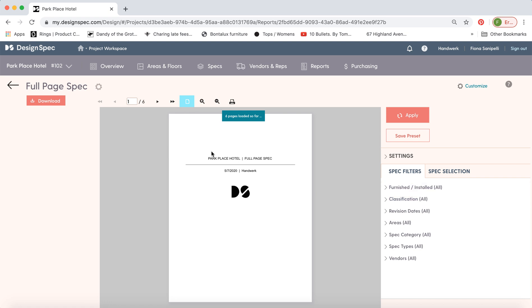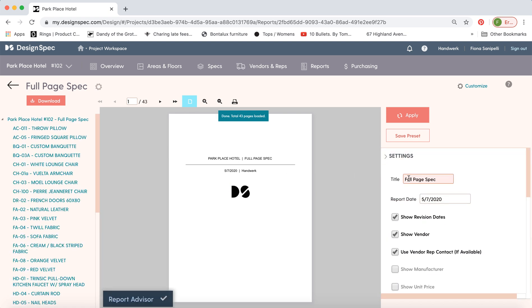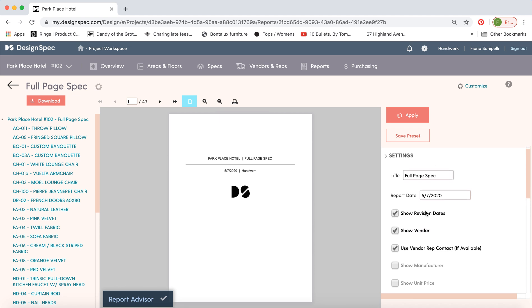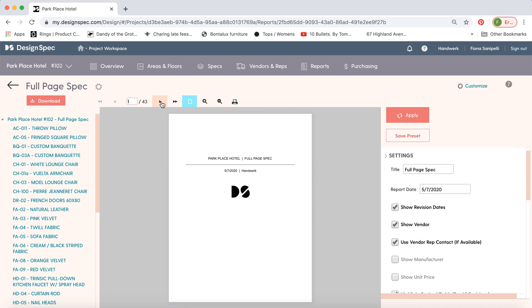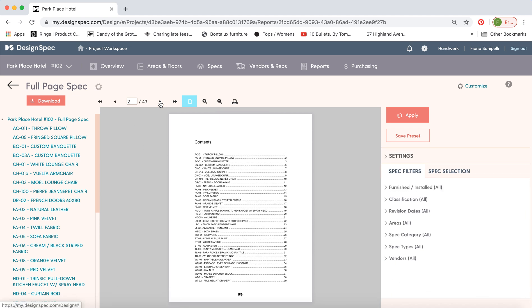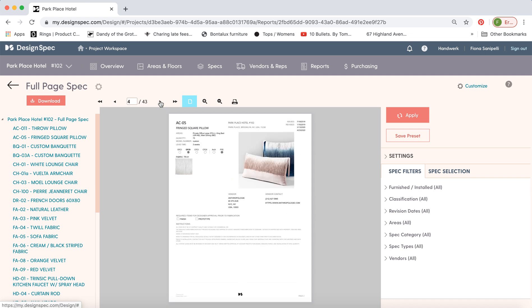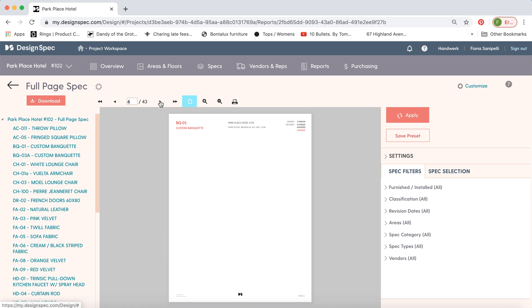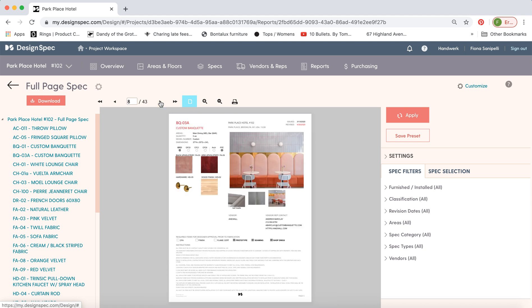So you have the first page, a number of settings. You can change what shows up here, table of contents, and then you jump into the specs that you've made. So here you can see the banquette that we worked on. You have the main image, the supporting images down below, and the linked specs, as well as the designer approvals and the instructions.